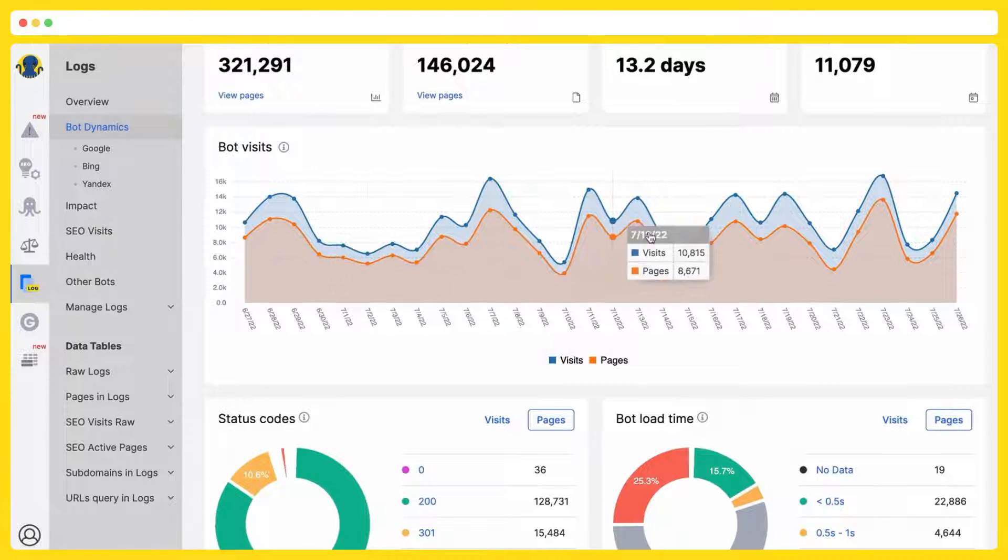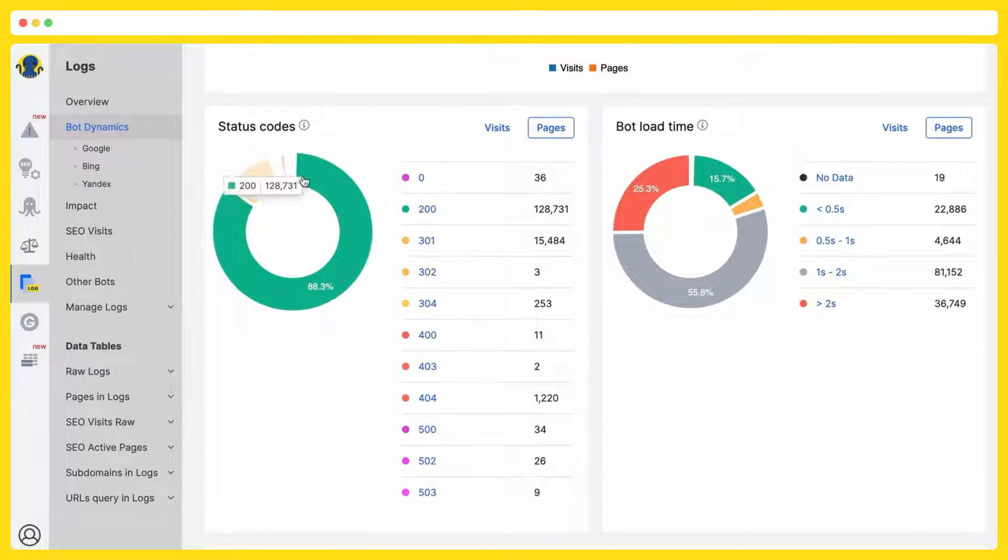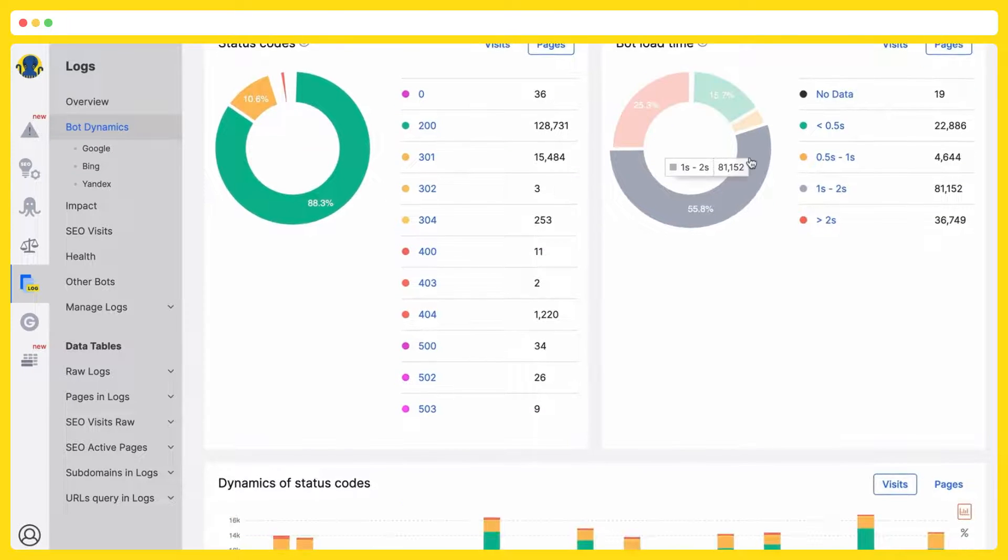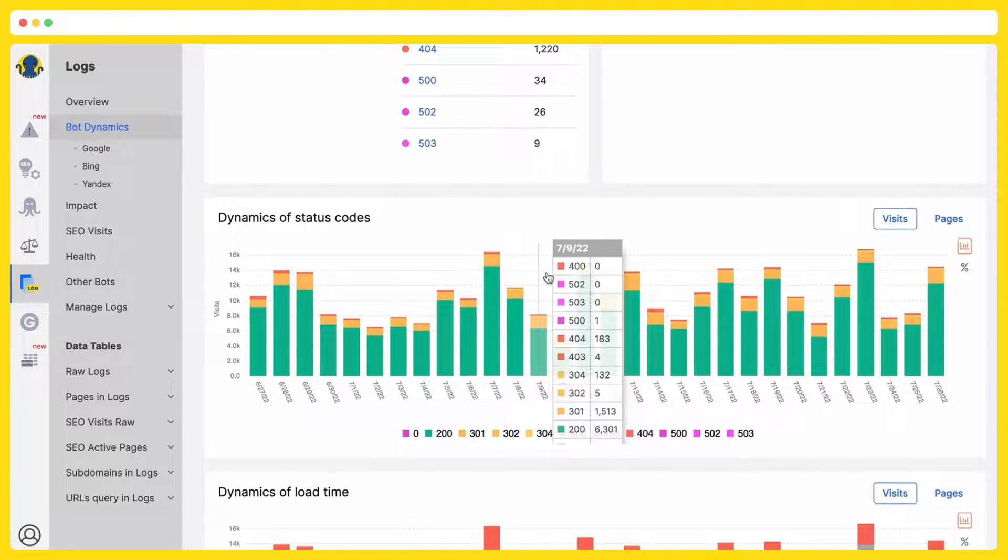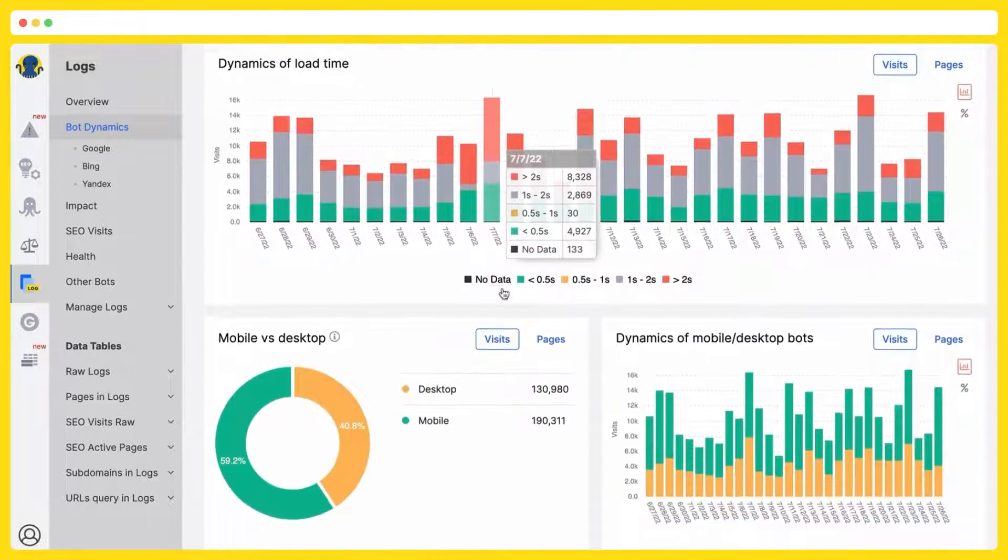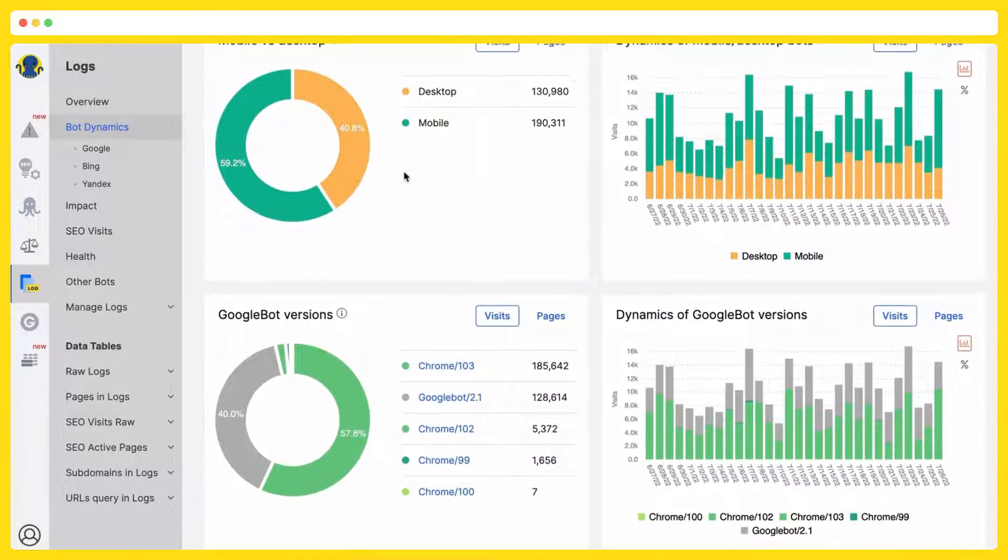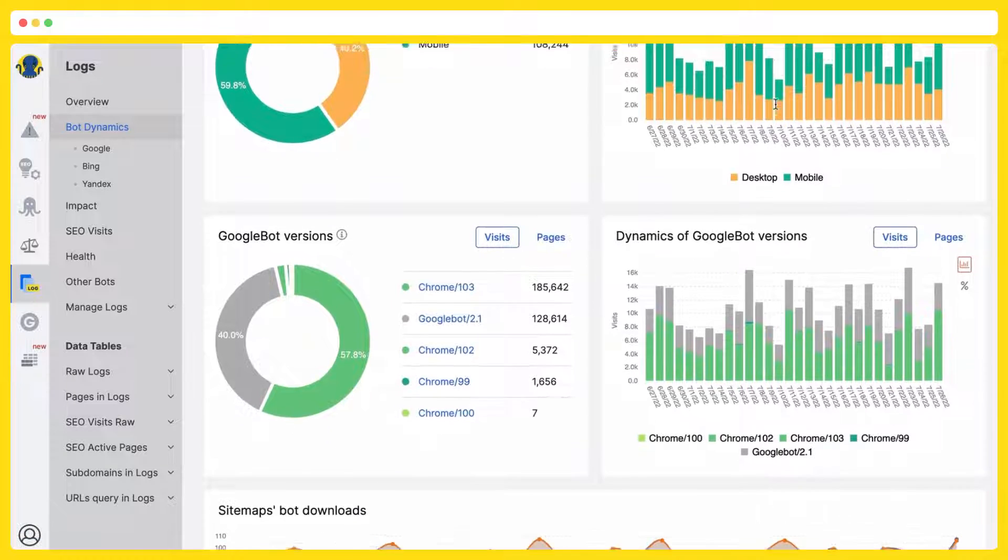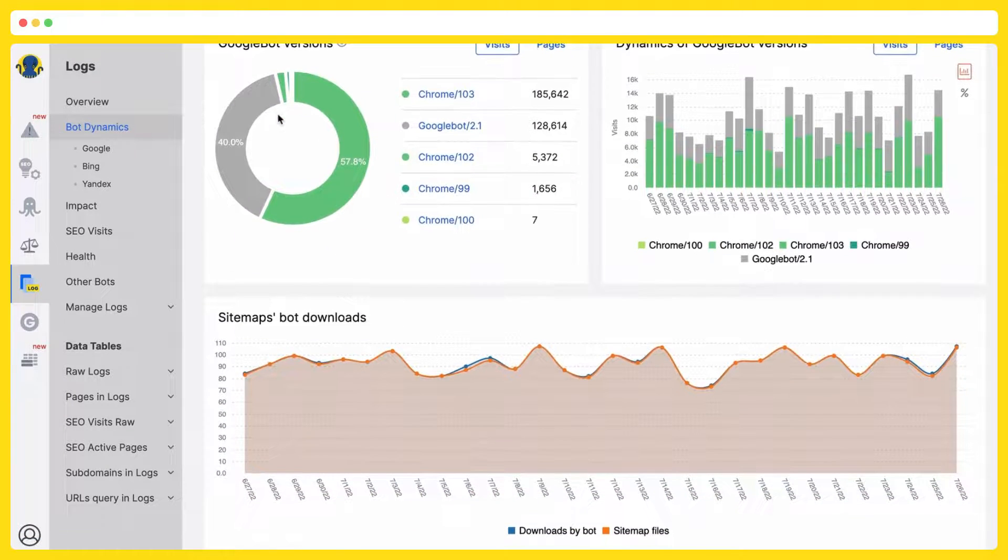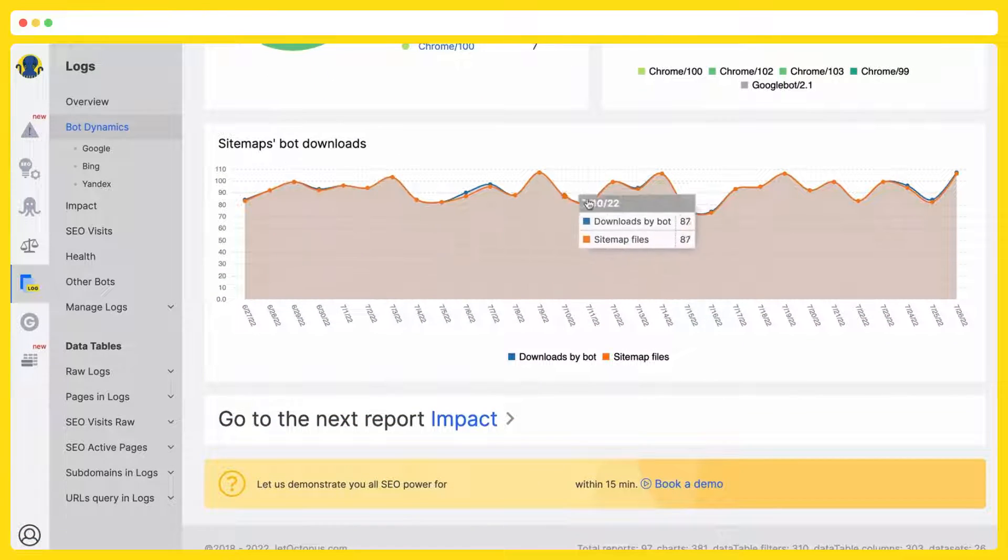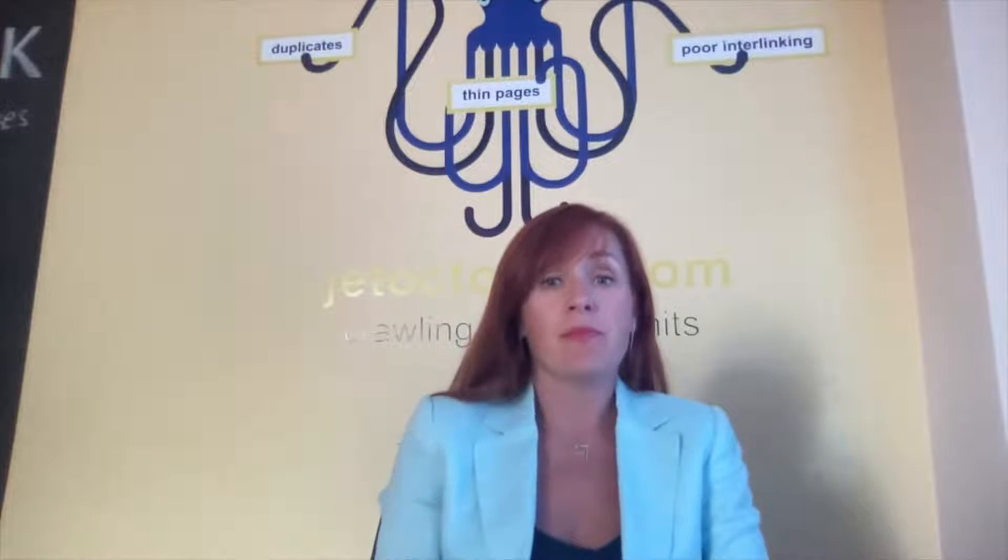Here it is the bot dynamics, the status codes the bots get, the bot loading time, the dynamics of status codes, dynamics of load time, mobile desktop in terms of visits and pages, then the dynamics of it, what versions Google bot use, and sitemaps bot downloads. It is your SEO safety. Now you will sleep well. You will never miss any SEO error.